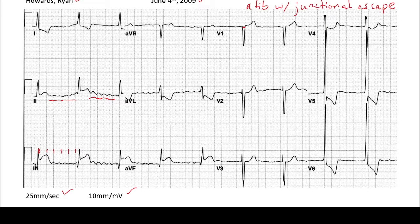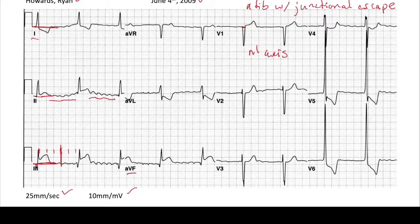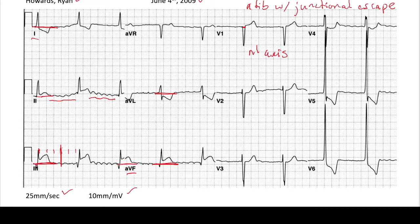Next we look at axis. Lead one is positive, AVF is positive — so it's a normal axis. Then we look at intervals. We can't assess the PR interval because this patient is in AFib. QRS is narrow. QT looks rather normal — less than half of the R-to-R interval; we'd check the QTc on the paper. Then we check for ischemia. Lead one: some ST depressions. In the second beat of lead two: ST elevations. Lead three: definite ST elevations. AVF: similarly some ST elevations — that's concerning. AVR: none. AVL: some ST depressions. V1: slight elevations in first beat, flatter in second. V2: flat. V3: flat. V4: some ST depressions. V5: some ST depressions. V6: some ST depressions.